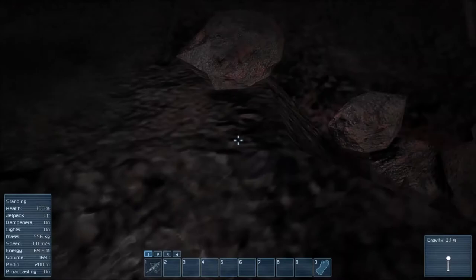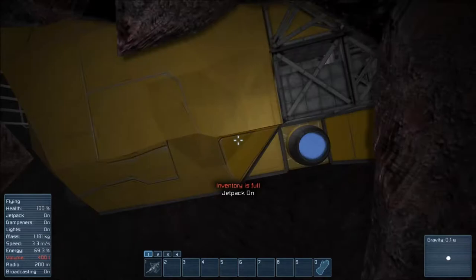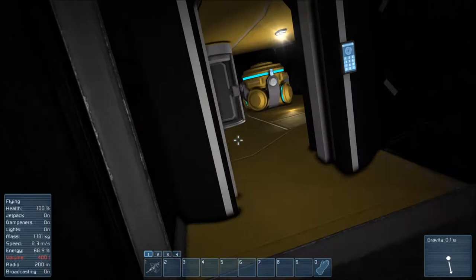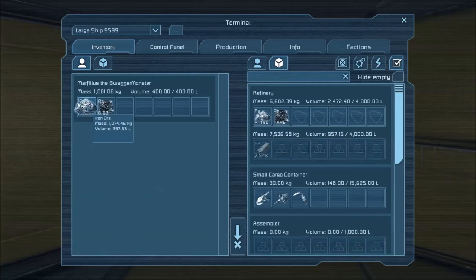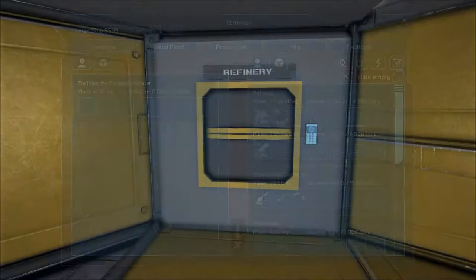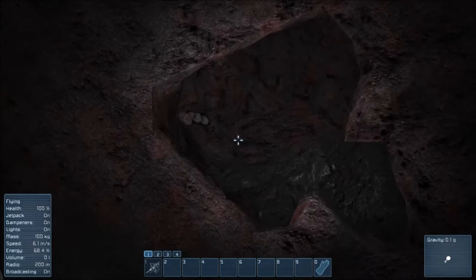I think I'll almost probably make a small ship mining ship rather than a large ship. Much less resources and fuel and et cetera. But we've got to find uranium soon, otherwise we run out of power, which is not the best thing to happen.